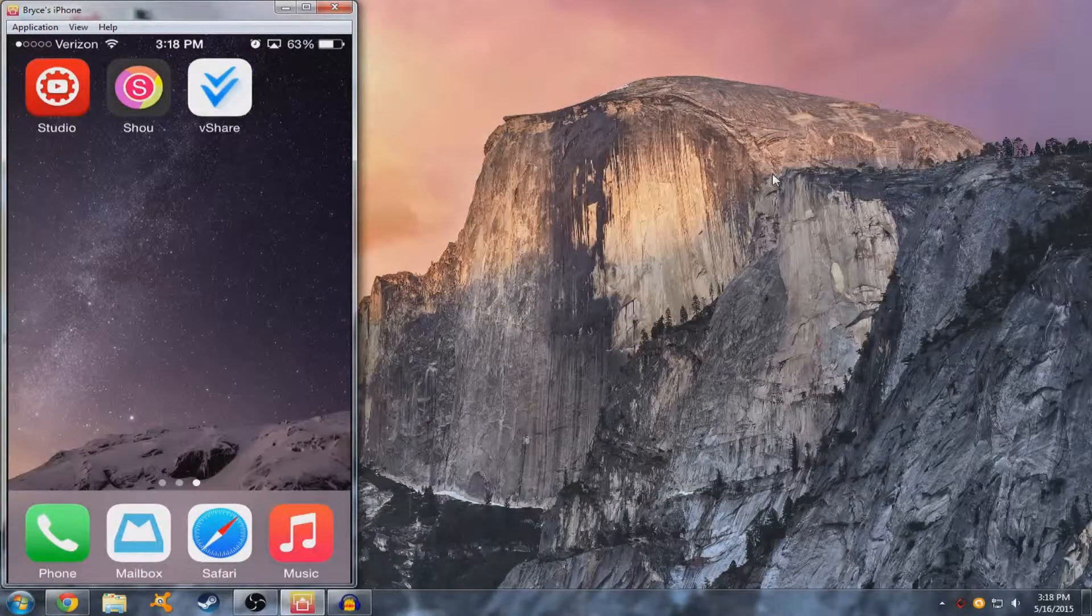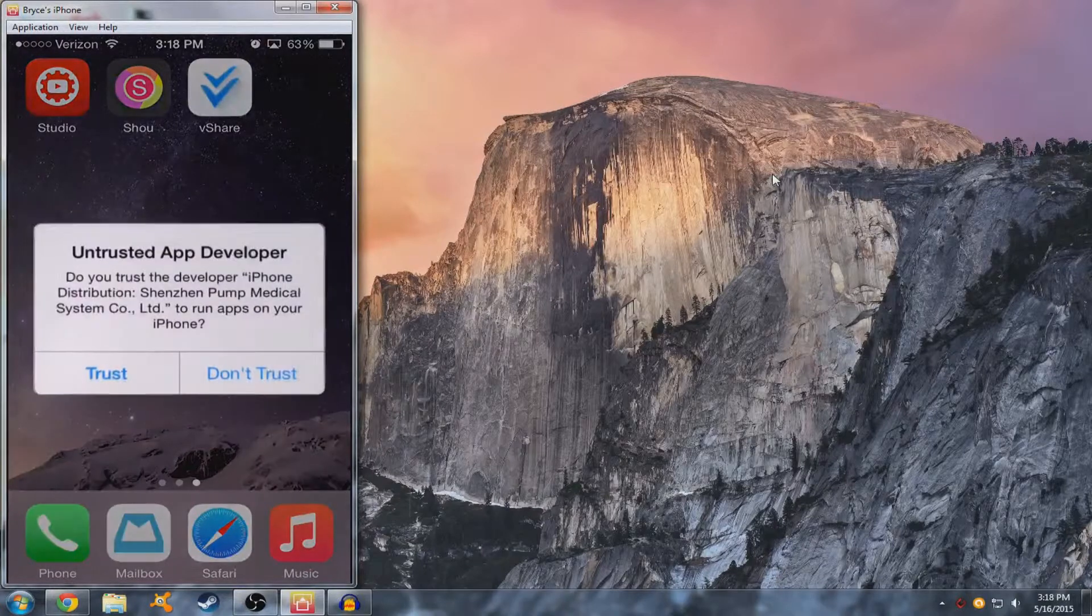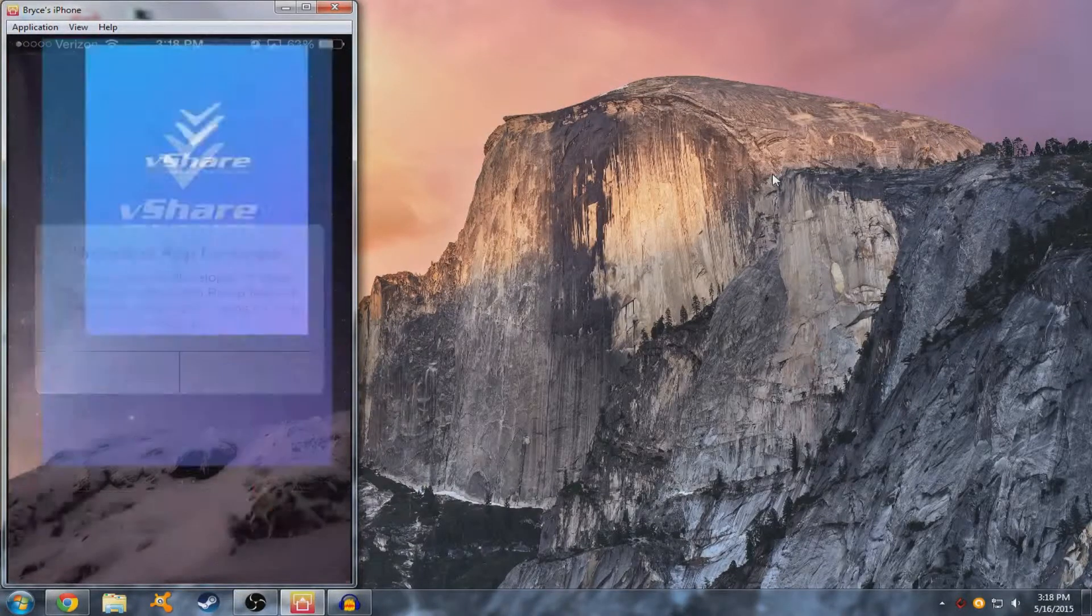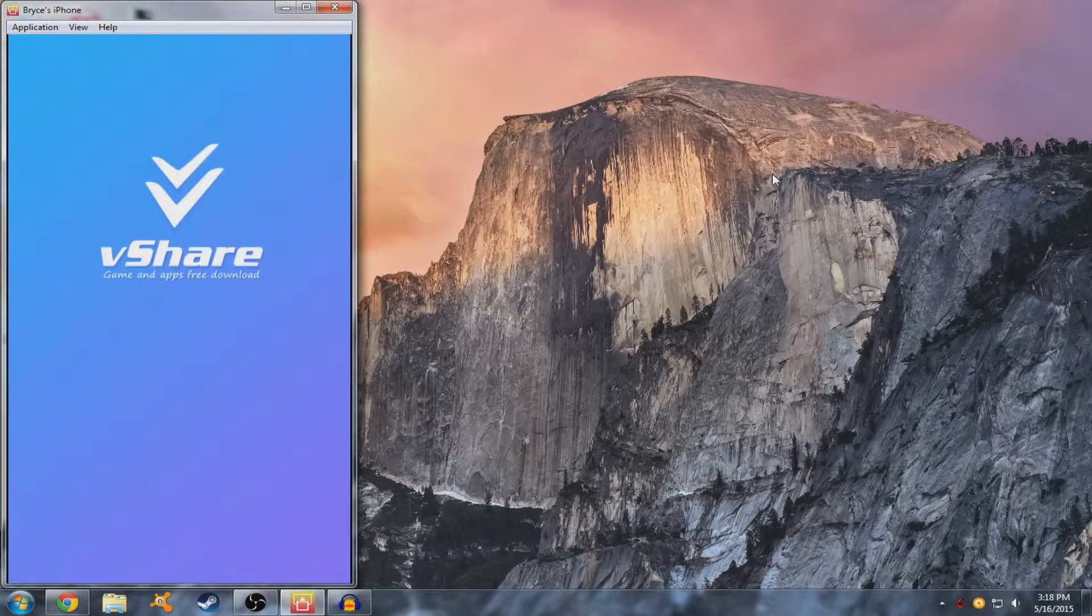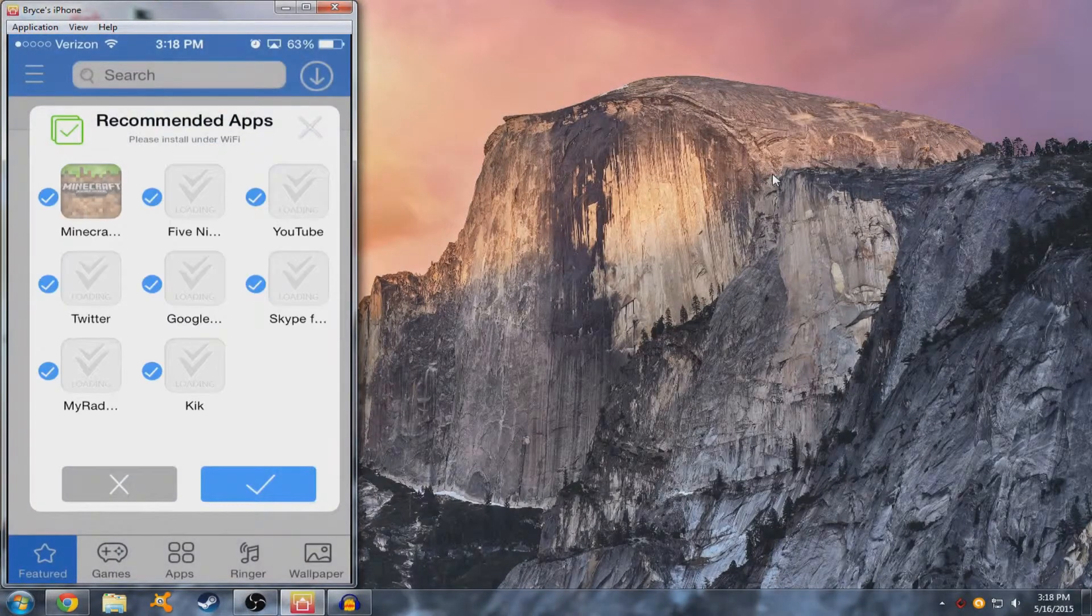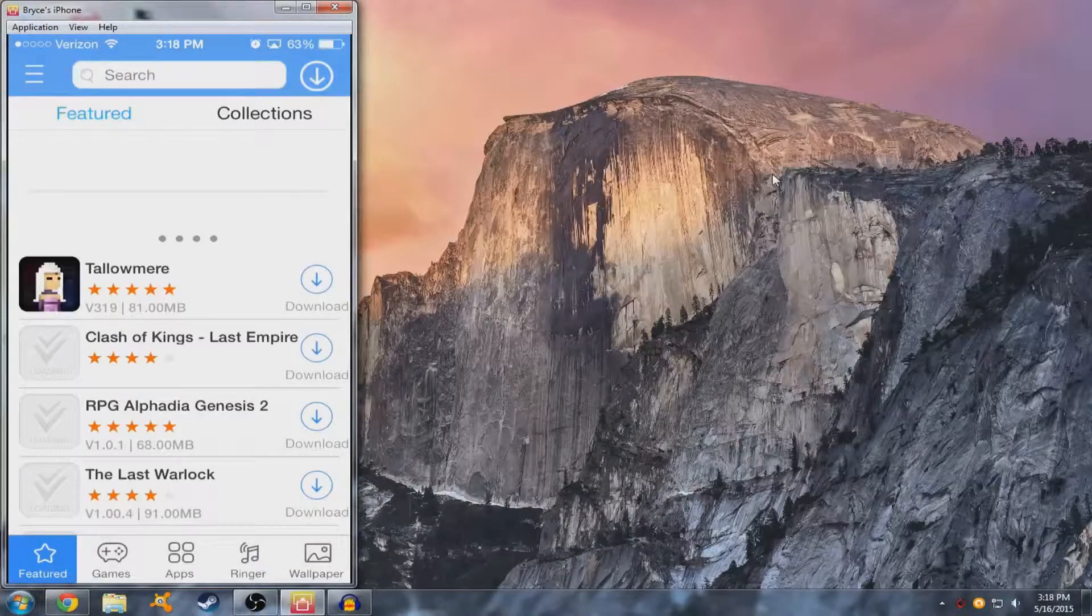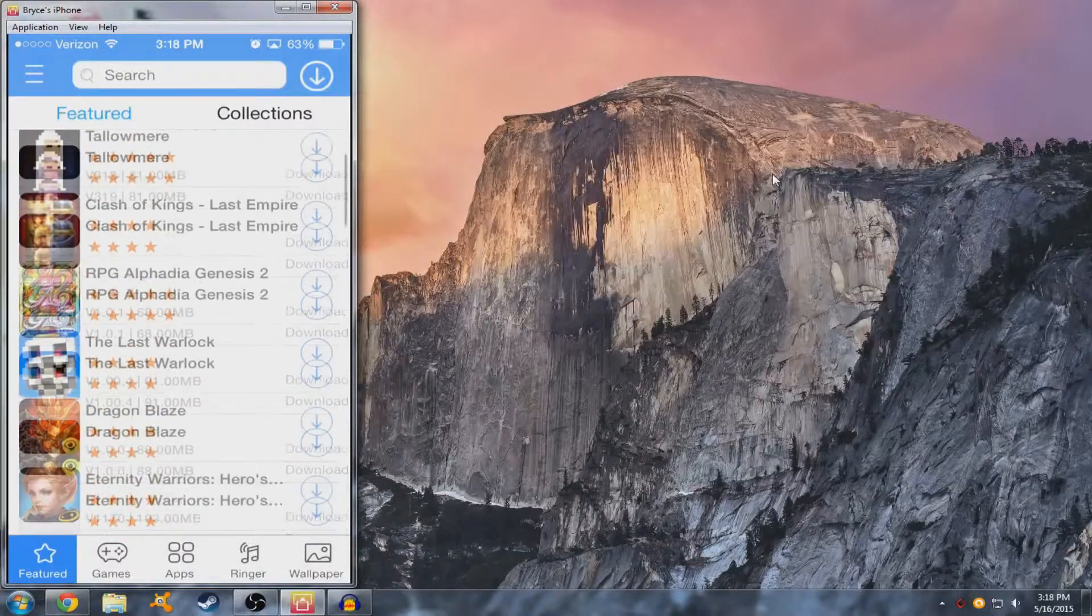Alright, after that you want to open it and press trust. So basically you're done.